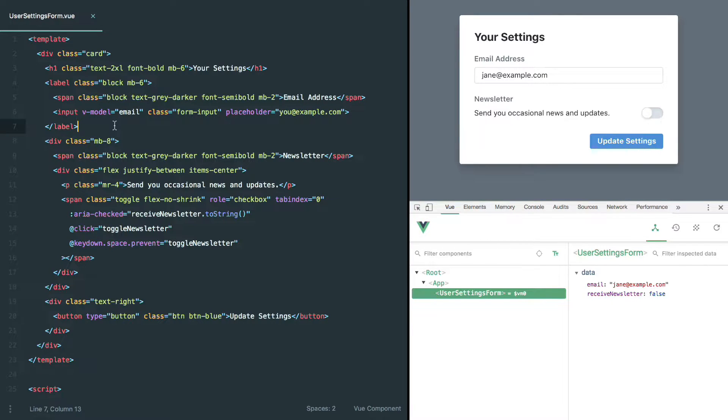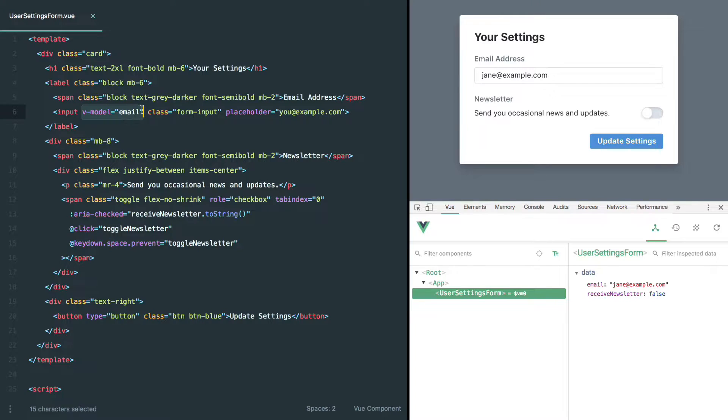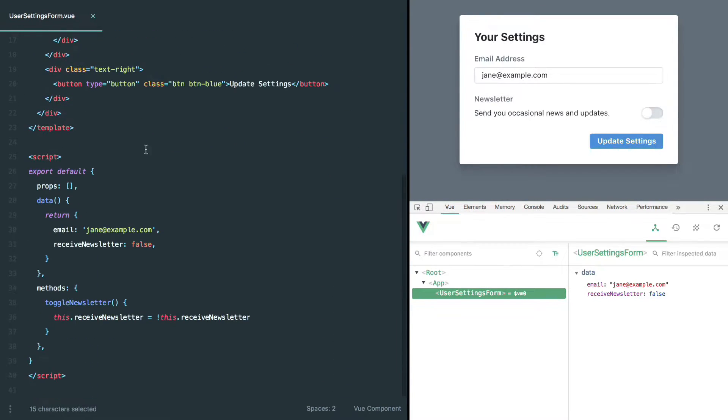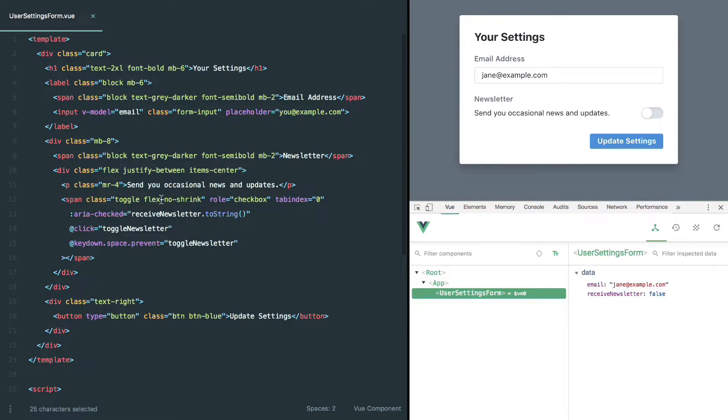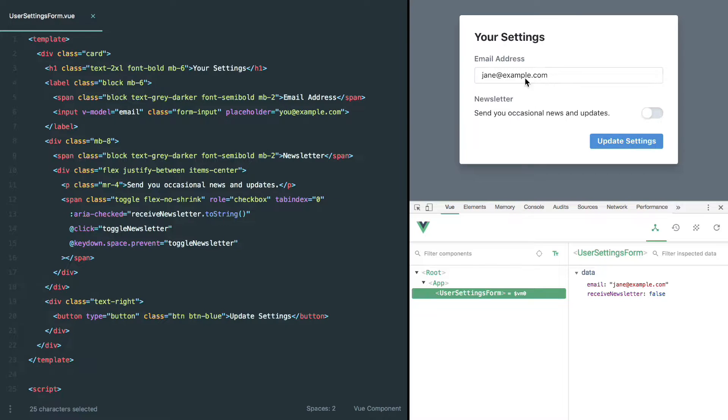One of the more magical features of Vue.js is the vModel directive that lets you set up a two-way data binding between your actual data source, in this case this email address, and the contents of a form control, in this case this input over here.